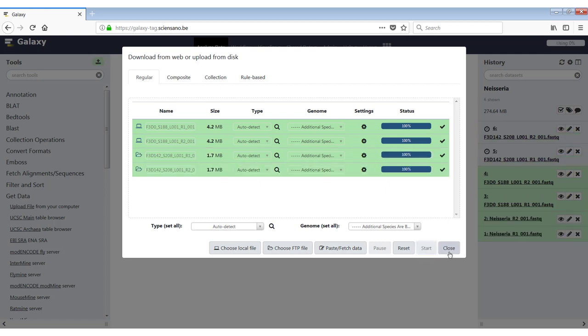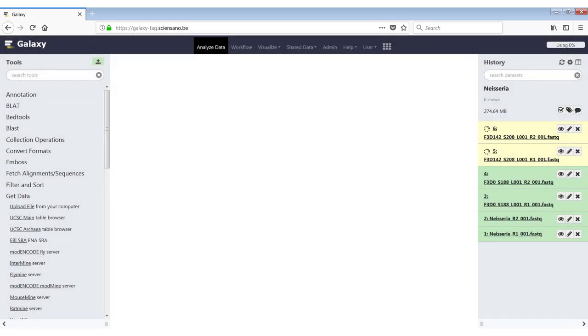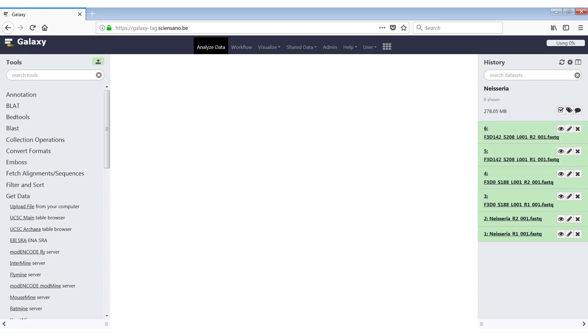And this goes much faster as the files were already uploaded to the server to begin with. We close it. And you will see that the two files have been added to the history.